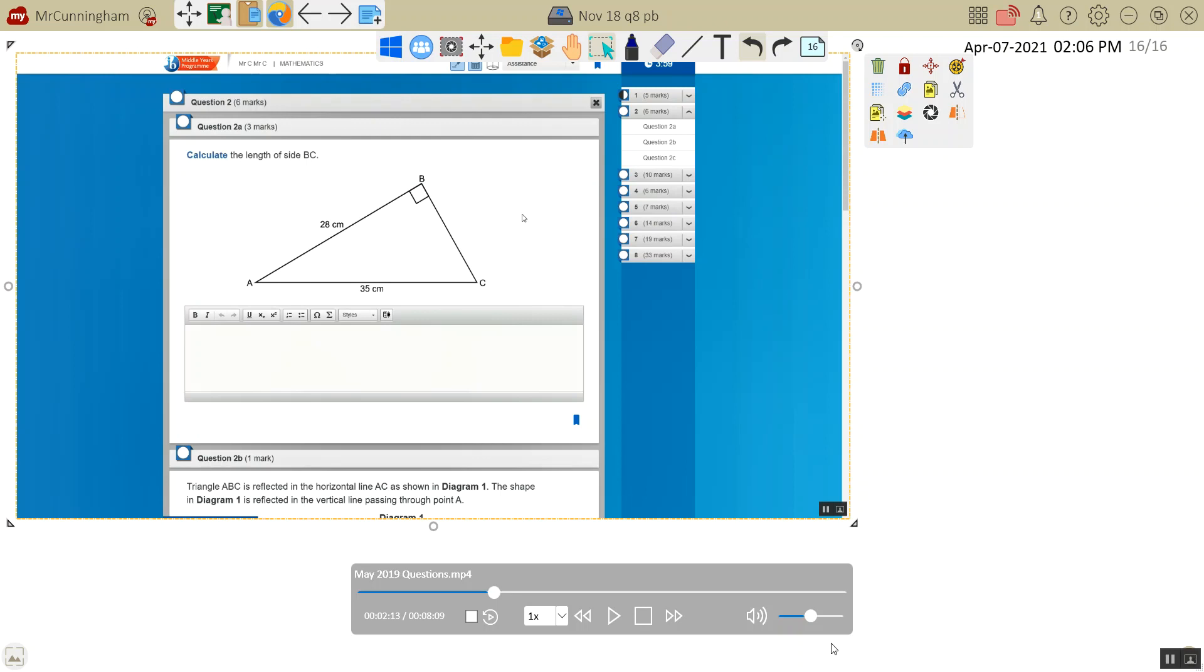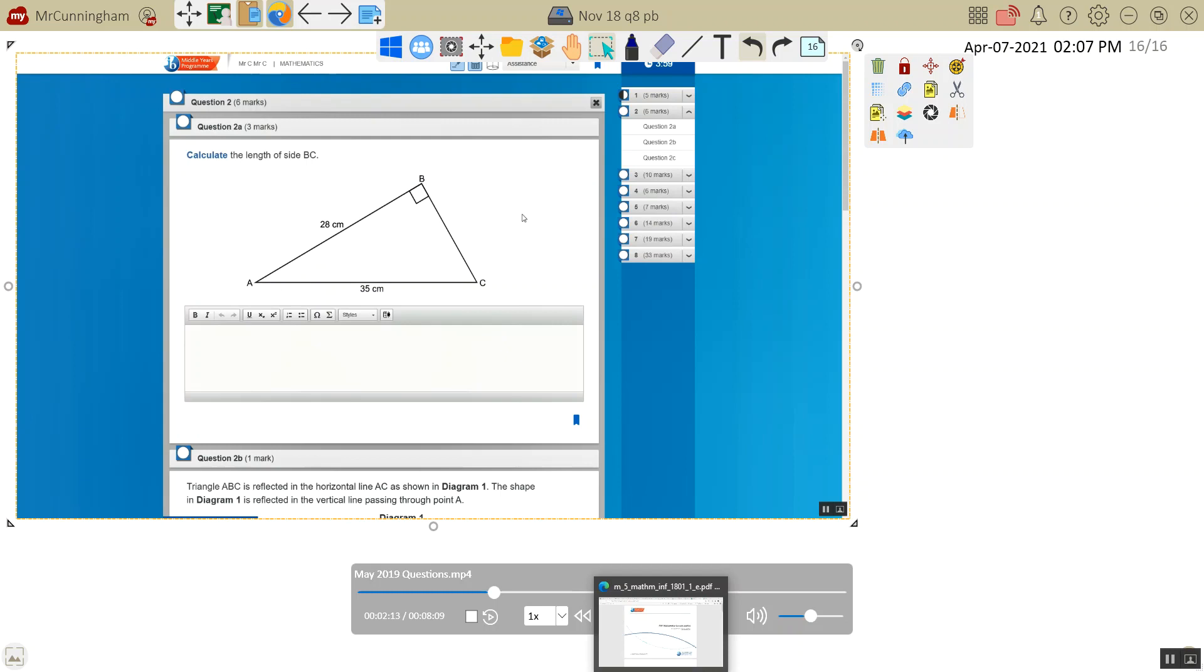Okay, here's question 2A from the May 2019 Standard Level Mathematics IB exam. We have to find the length of BC, and we've got a right-angle triangle. I'm thinking straight away, right-angle triangle, need to find a side, I'm going to use Pythagoras.